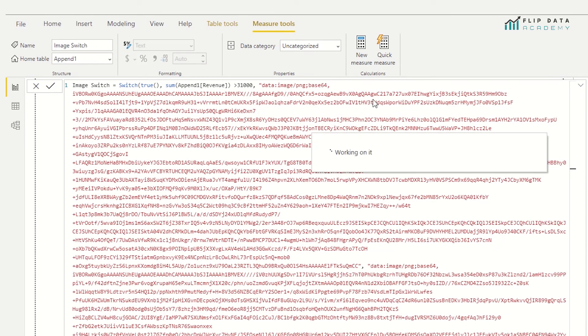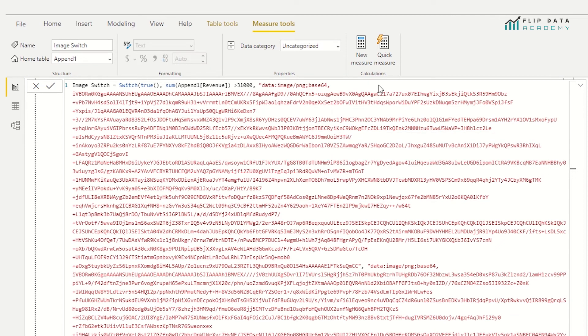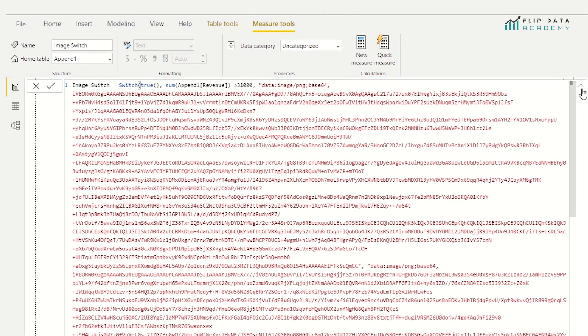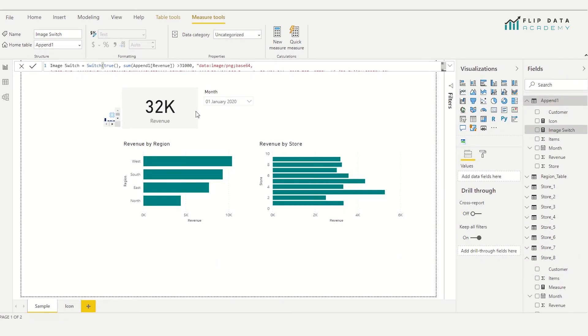So this measure is checking if the condition is met. If it is met, it supplies the URL of the green arrow, else it supplies the URL of the red warning. So all we have to do is drag this measure into our image container visualization.